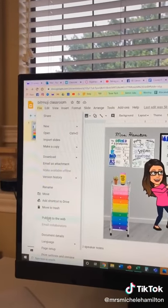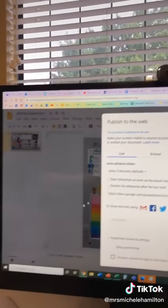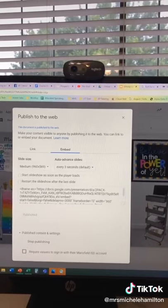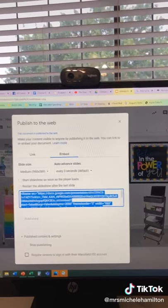So what I'm going to do is: File, Publish to the Web, Embed — don't change anything, just copy that code.